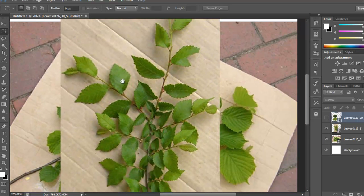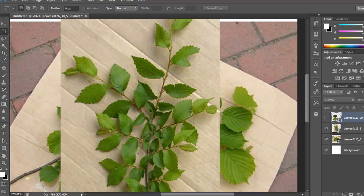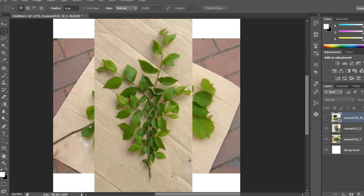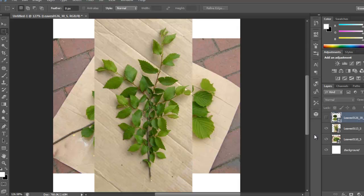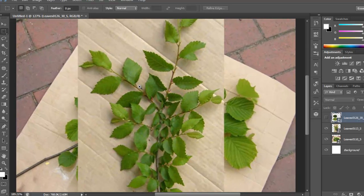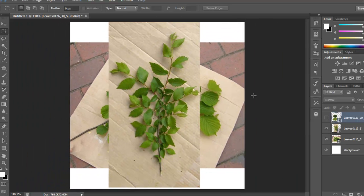Or you can get some of the leaves, some of these leaves separately, and create your own base, I mean branch, and you can draw that if you wanted to, and just place the leaves wherever you want them. That's one of the good choices as well.